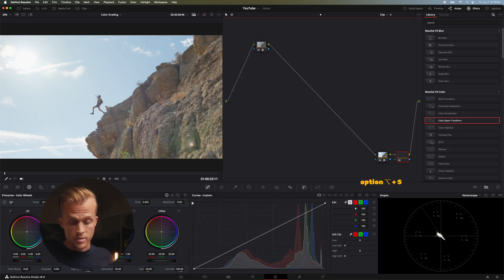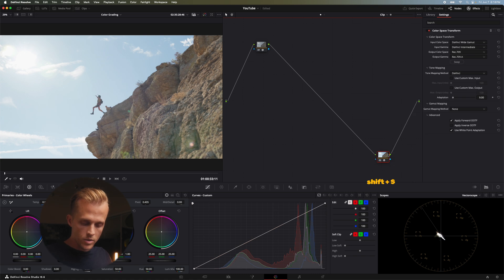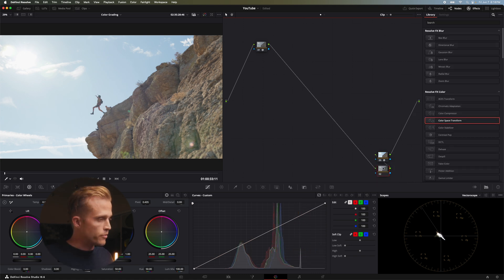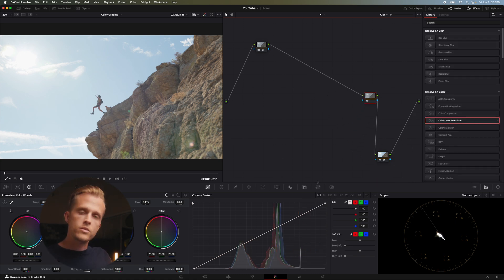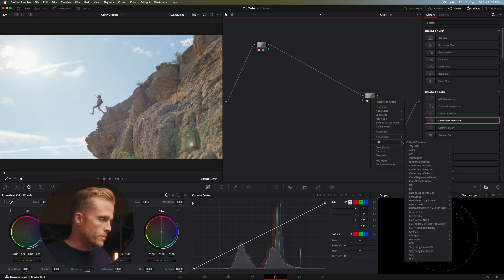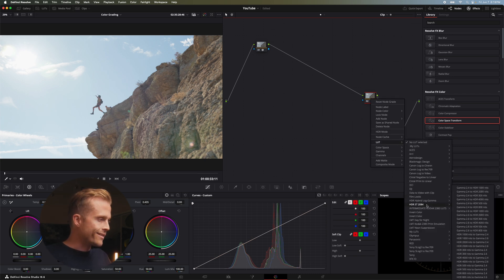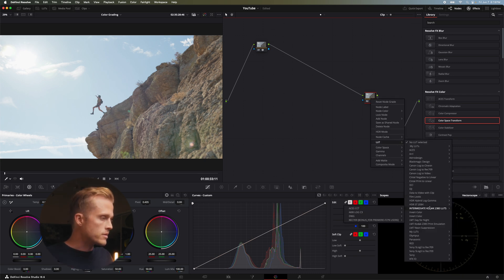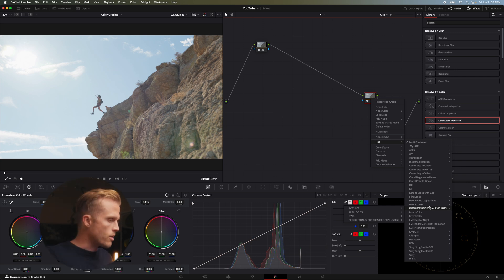The first thing I do is start with a lookup table — just a little bit of one. I actually use a film stock that emulates Kodak 2383. This is specific to be used in DaVinci Wide Gamut and was actually made by another YouTuber — I'll link his free lookup tables down below.